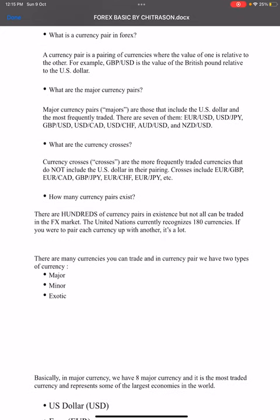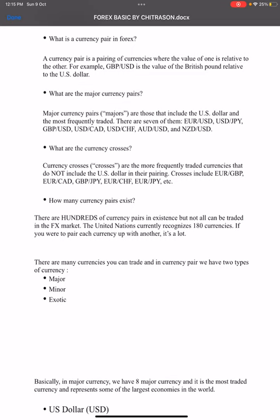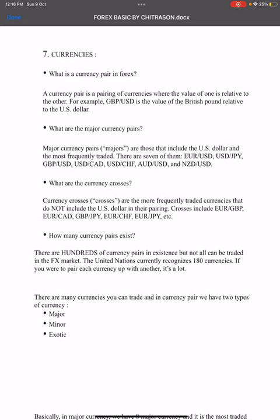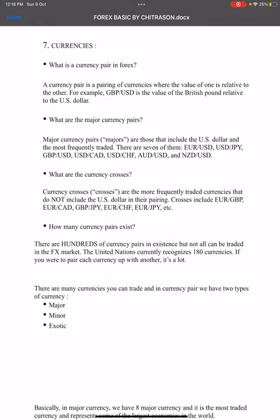So how many currency pairs exist? There are hundreds of currency pairs in existence. The United Nations currently recognizes 180 currencies. If you were to pair each currency with every other, that would be a very large number. However, not all of them can be traded in the forex market. We mainly have two types: major and minor/exotic currency pairs.